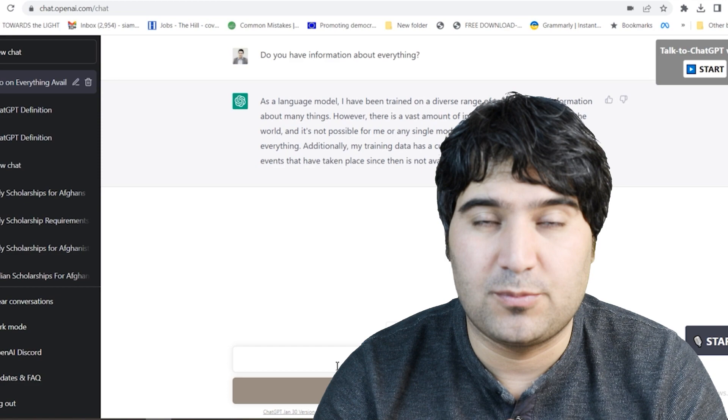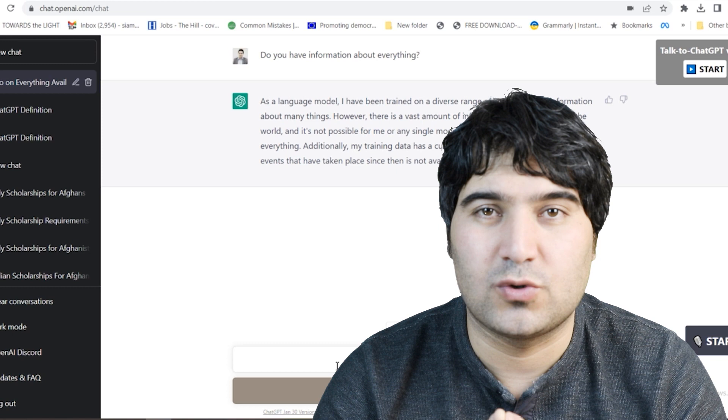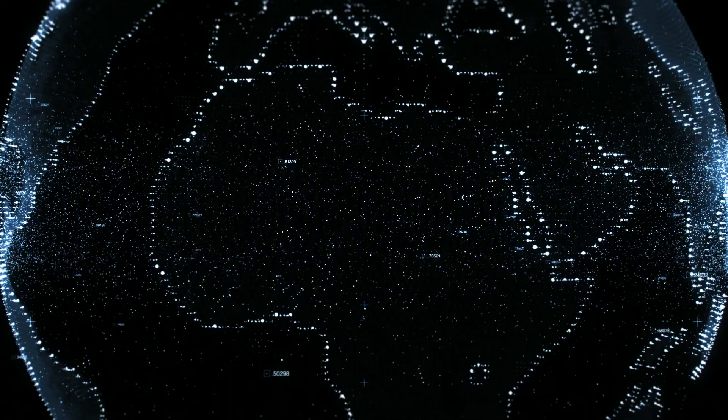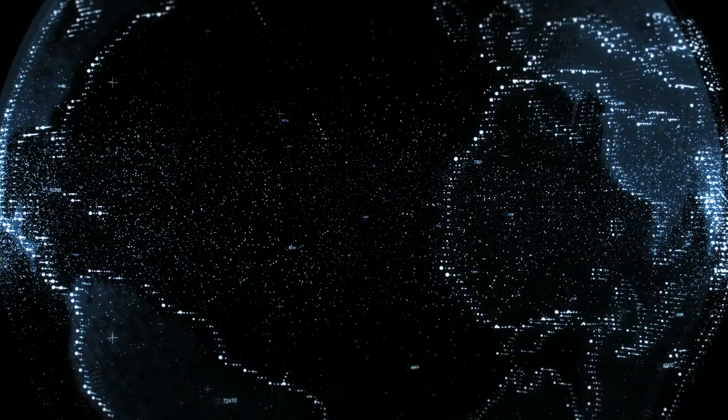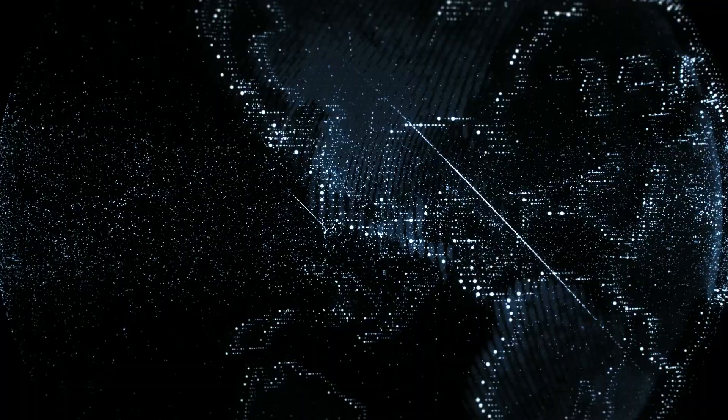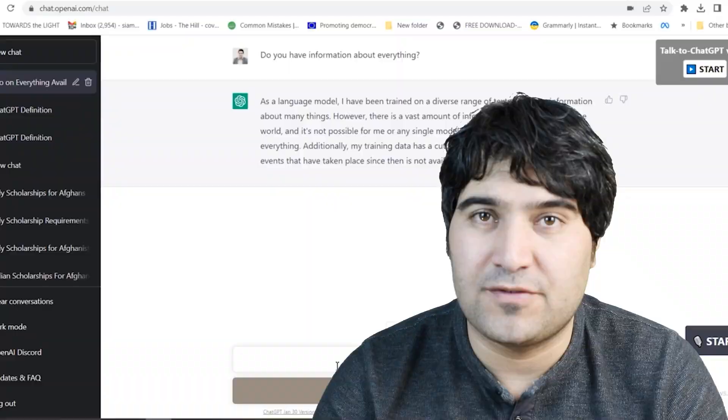So information about events that have taken place since then is not available to me. So friends, OpenAI or ChatGPT provides you complete information, especially about issues that happened before 2021. They say that their information cutoff is after 2021, and they clearly say that they have been trained on different ranges of information, but of course it is not possible to provide complete information.